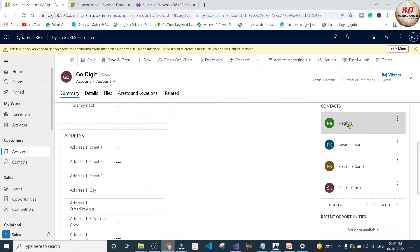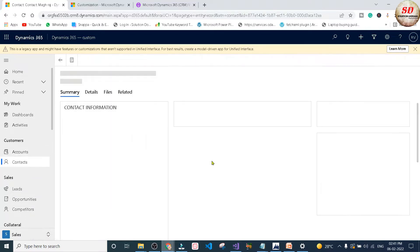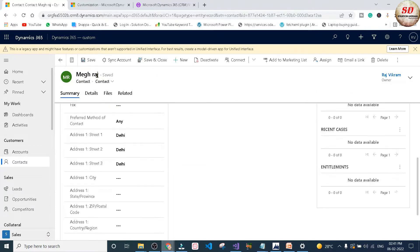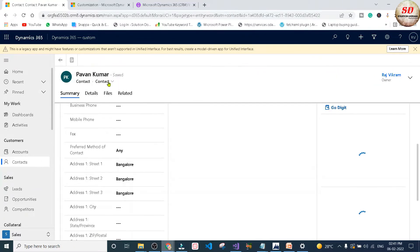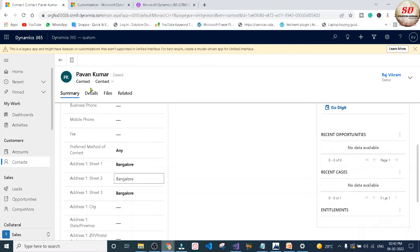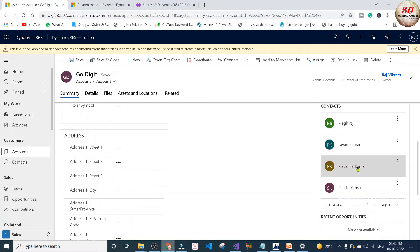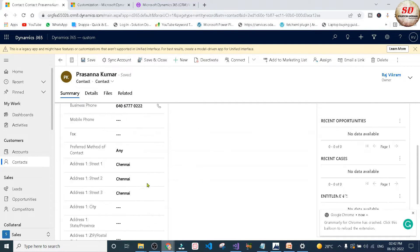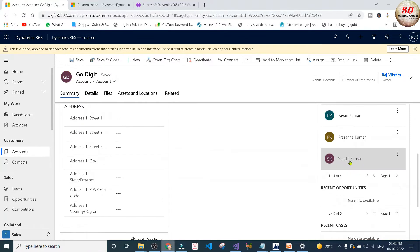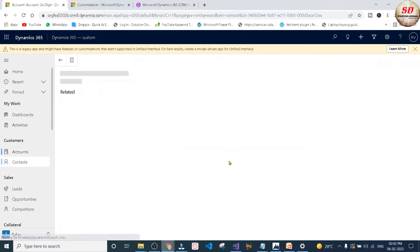For example, I am going to open the Pavan Kumar contact. The address of this Pavan Kumar contact is Bangalore. Next I am going to open this Prasanna Kumar contact. The address of Prasanna Kumar contact is Chennai.